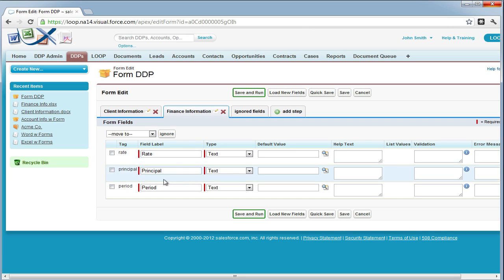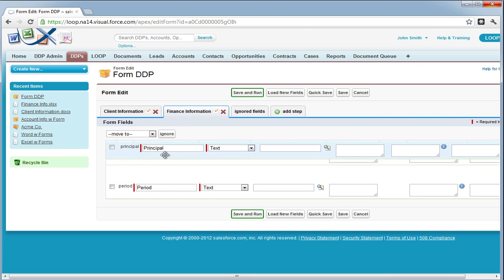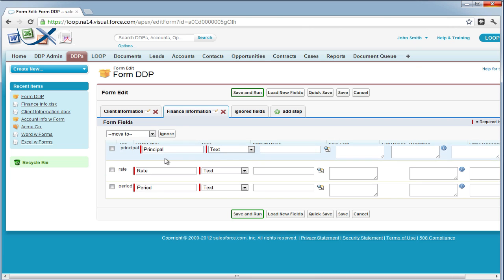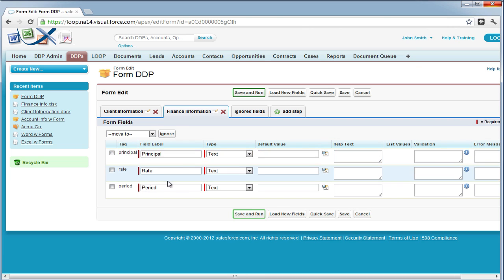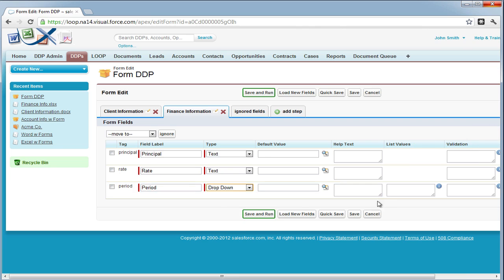Re-arrange our form fields by dragging and dropping them inside of the interface and then choosing different types. Because a period form fields, we're going to assign several values of 12, 24, 36, 48, and 60.